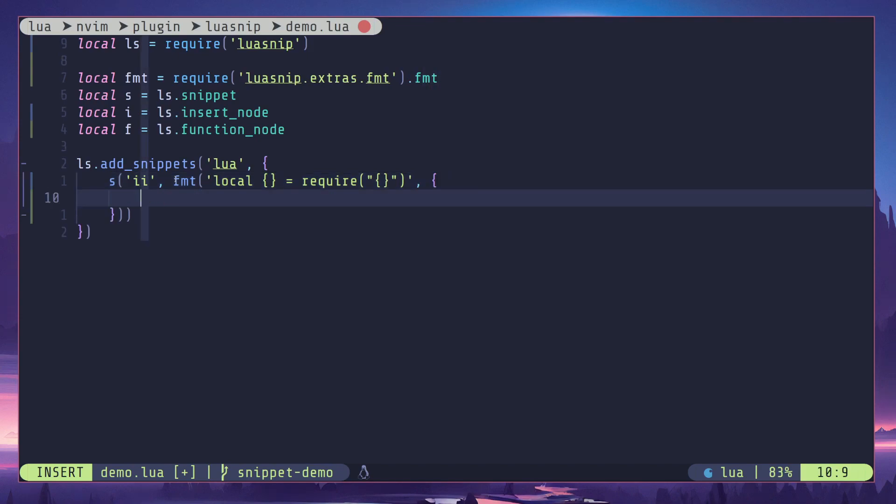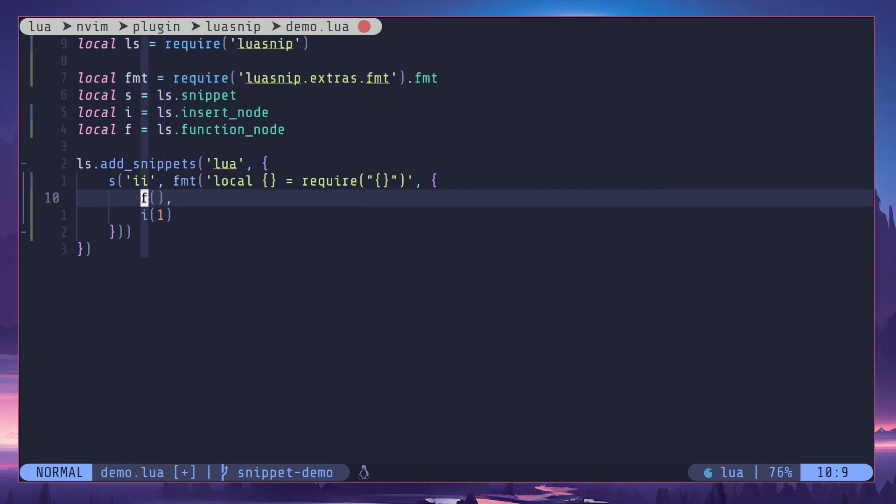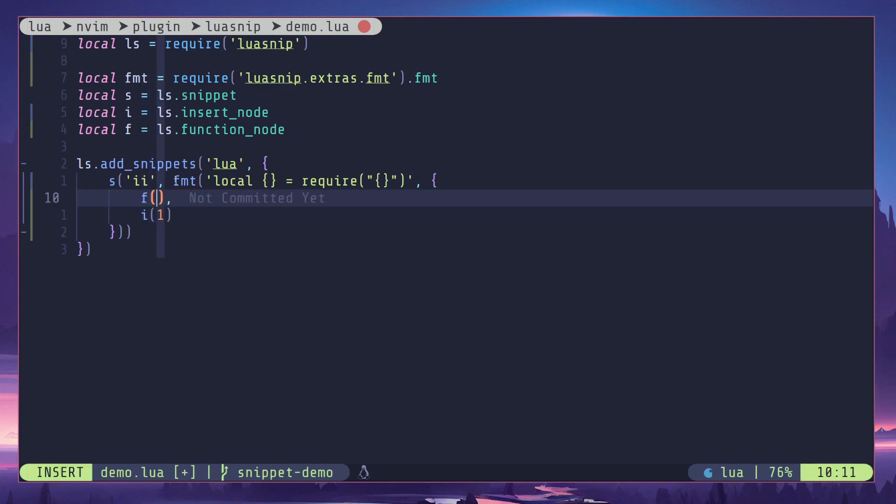Okay, there we go. Now first placeholder is going to be a function node and second one is going to be an insert node because that's something user is going to change, but this is something we are going to auto-generate. Now we should be able to get the user input from this insert node to the callback function of the function node, right?